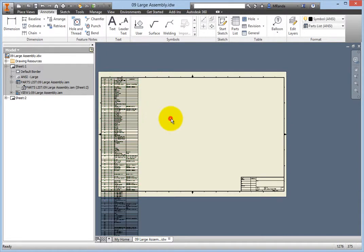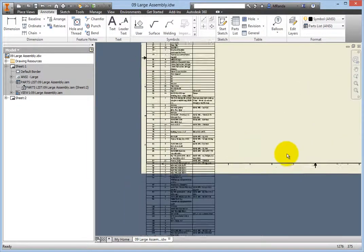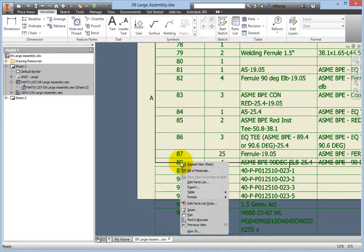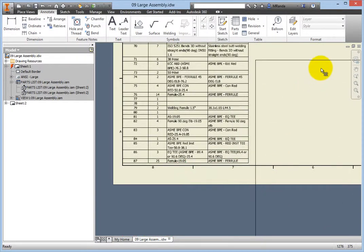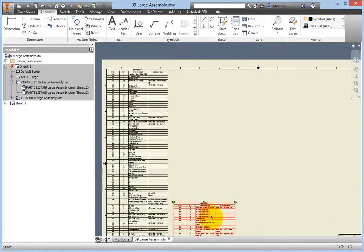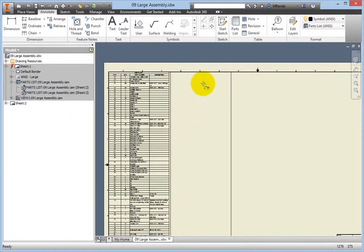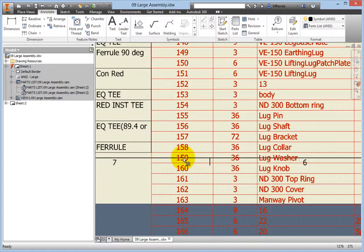Now zoom into the area where the list overflows the drawing's border. Repeat the splitting of the table by right-clicking in the row that you wish to start a new table portion, and again choose Table, Split. Position this portion next to the first, and notice that the table needs one more split. Zoom in on the area where the split is needed, and repeat the split and position procedures one last time.